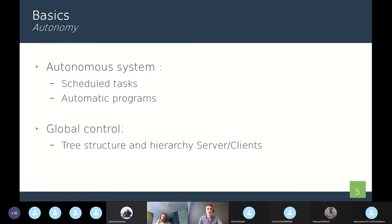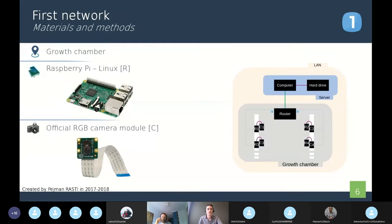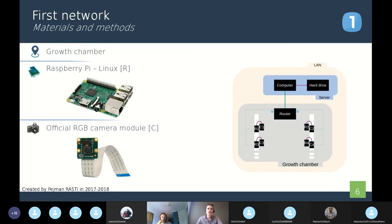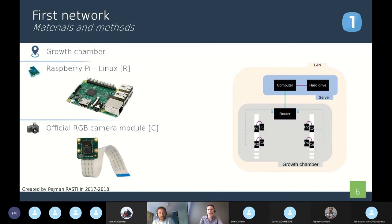Okay, so I think we can go to our experiences. Let's go with the first experience. This one was made by Pejman Rasti in 2018. It has been designed to be used in growth chambers. This network uses the Raspberries and the official camera modules for Raspberries. On the right of the screen, you can also see the map of the architecture of the network.